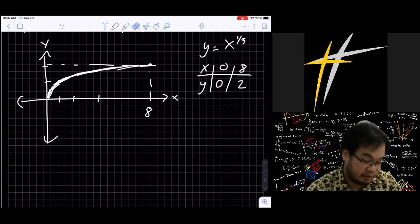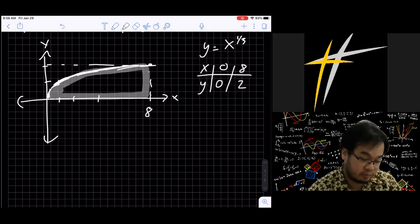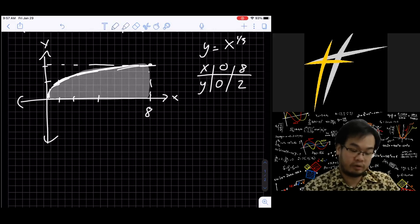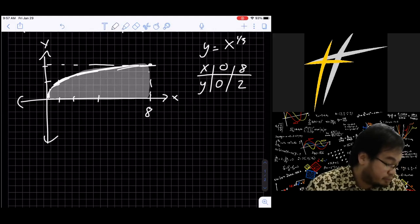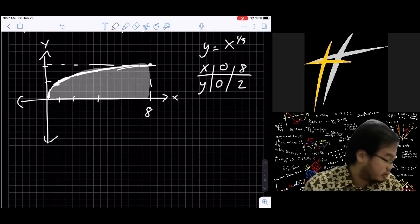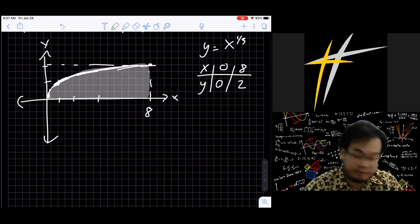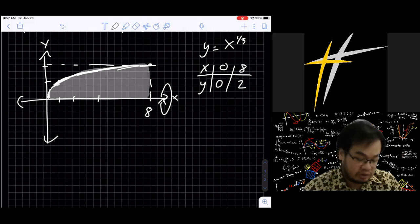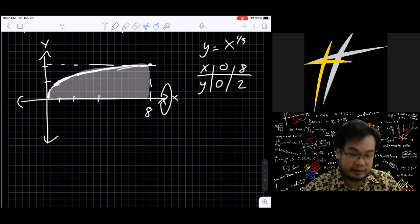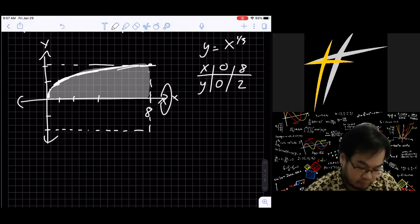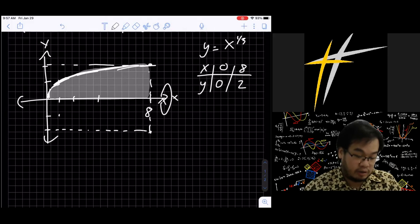This shaded region under the curve is rotated about the x-axis. Rotation is a new concept here. If you have this shape and rotate it about the x-axis, it's going to be like a cylinder. Imagine a piece of paper rotated about the x-axis like that.